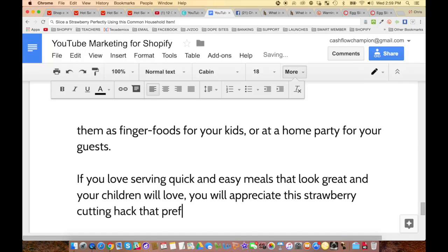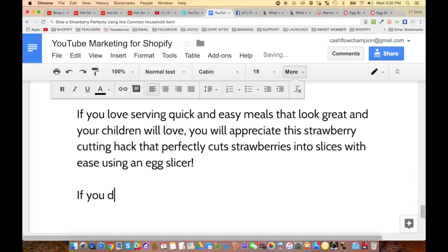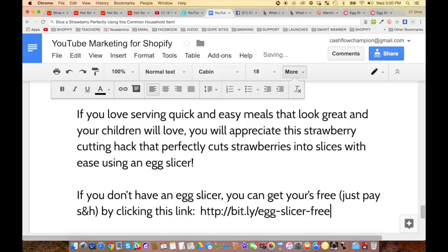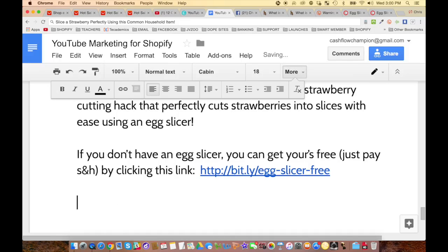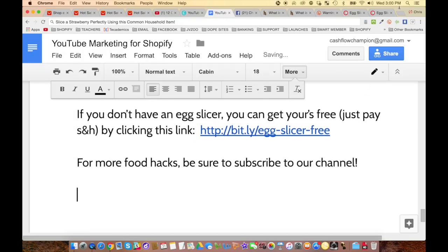Continue the description: 'If you love serving quick and easy meals that look great and your children will love, you will appreciate this strawberry cutting hack that perfectly cuts strawberries into slices with ease using an egg slicer. If you don't have an egg slicer, you can get yours free — just pay shipping and handling by clicking this link.' Then paste your link again. End with: 'For more food hacks, be sure to subscribe to our channel.'